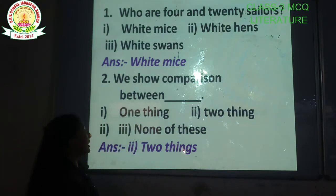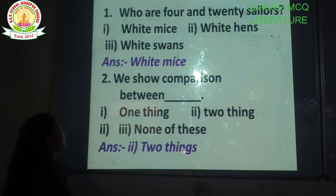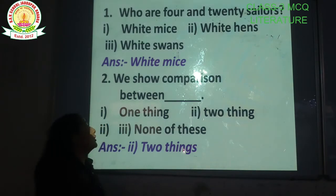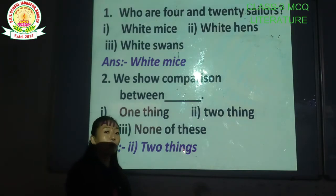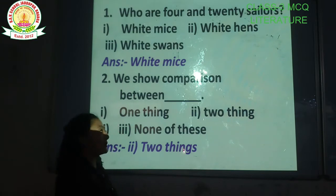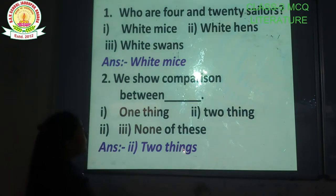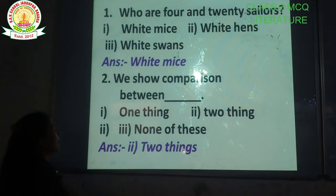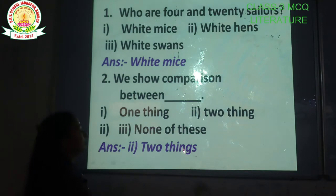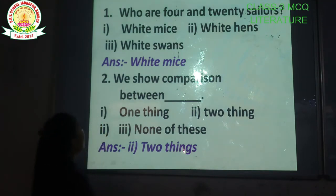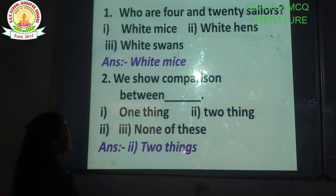Question number 1: Who were the 4 and 20 sailors? Here are the options: white mice, white hands, white swans. The correct option is option number 1 — white mice.